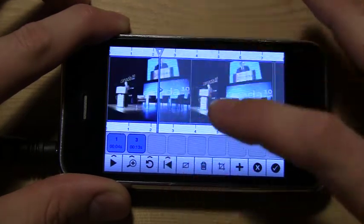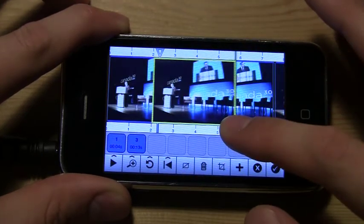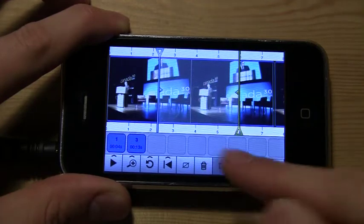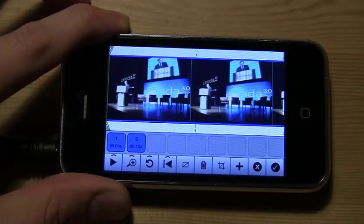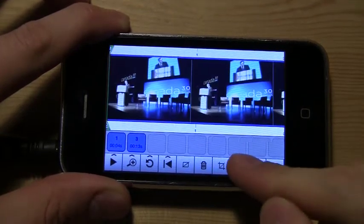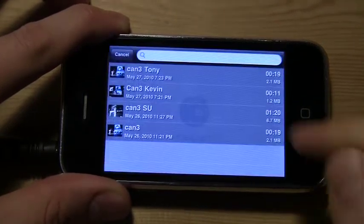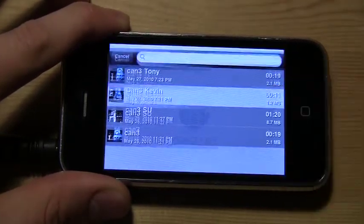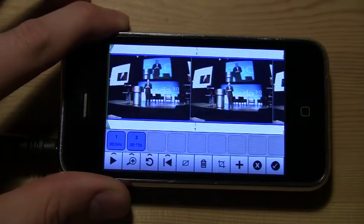We can make a selection and crop that, and we can also add video from a separate source.